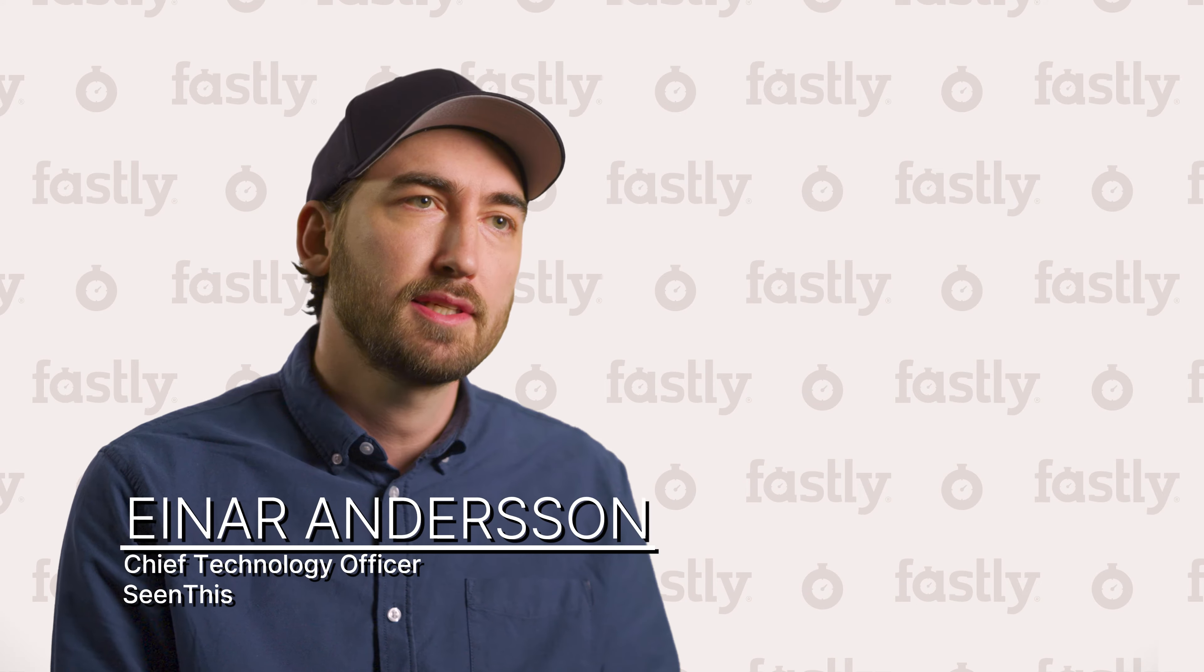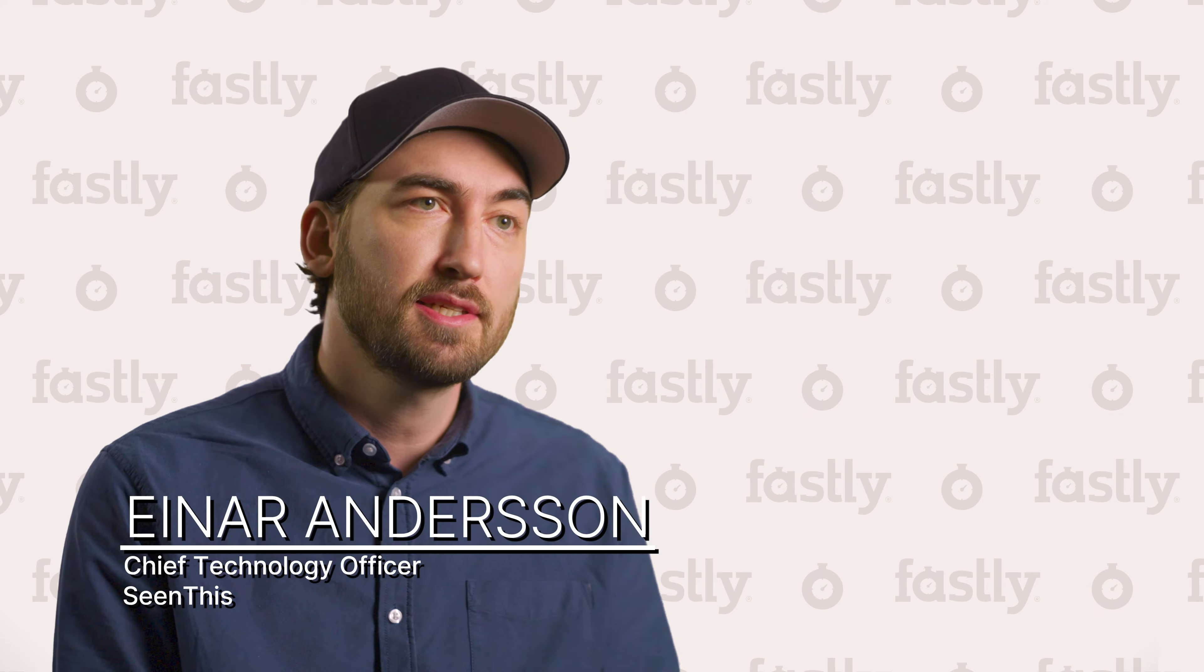I'm Inar Andersson, the CTO of Sindis, a Stockholm-based tech company focusing on video streaming.